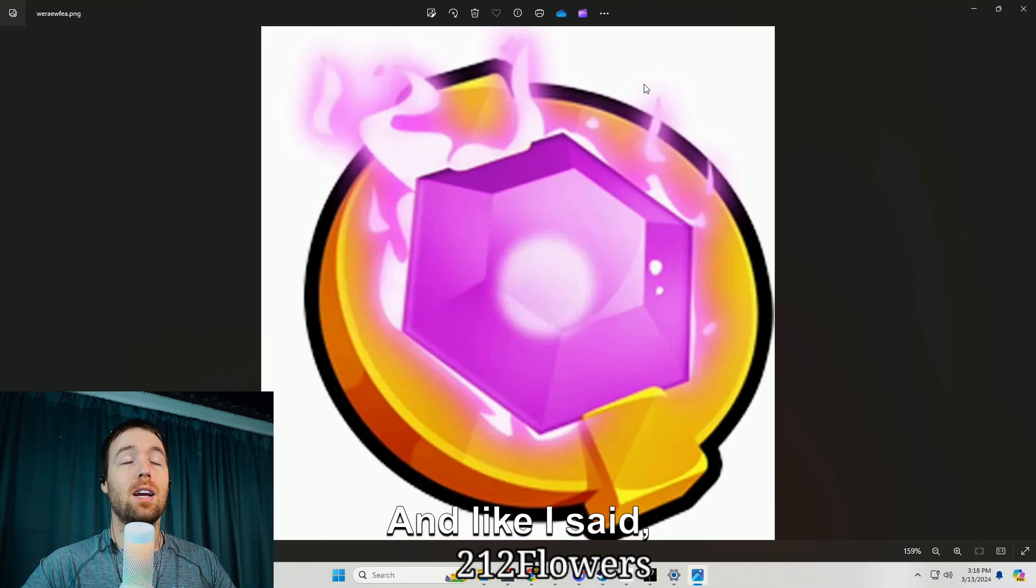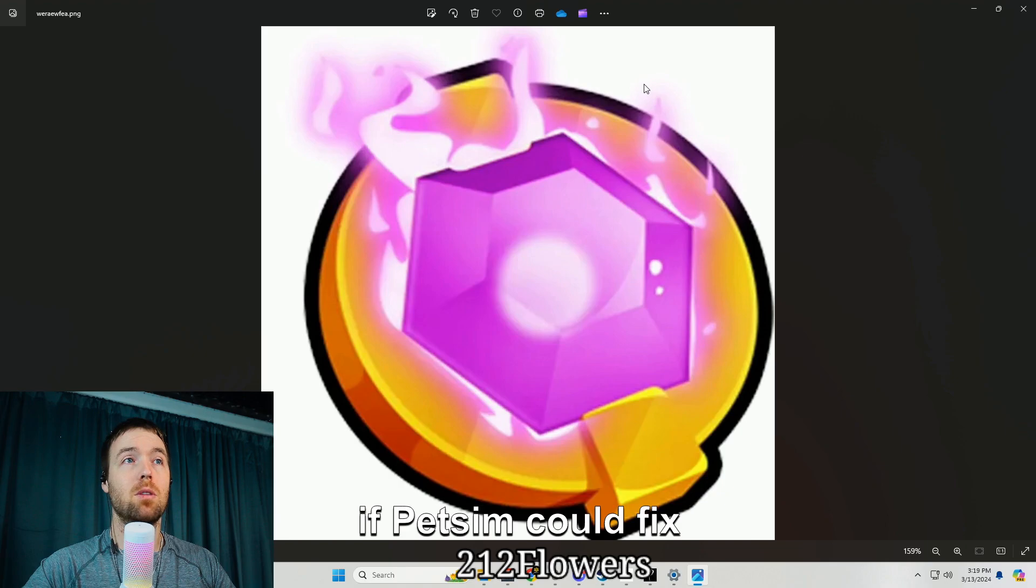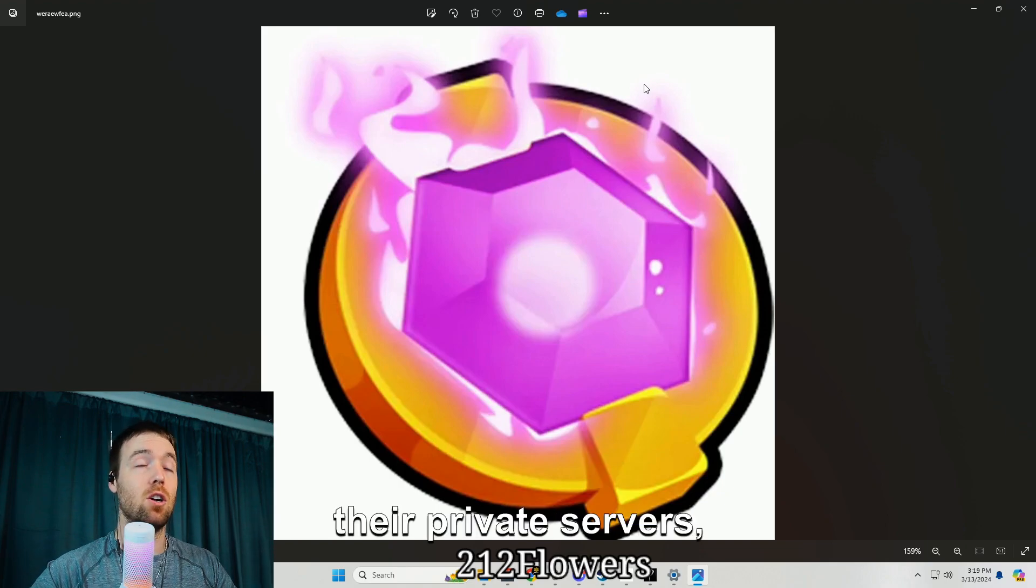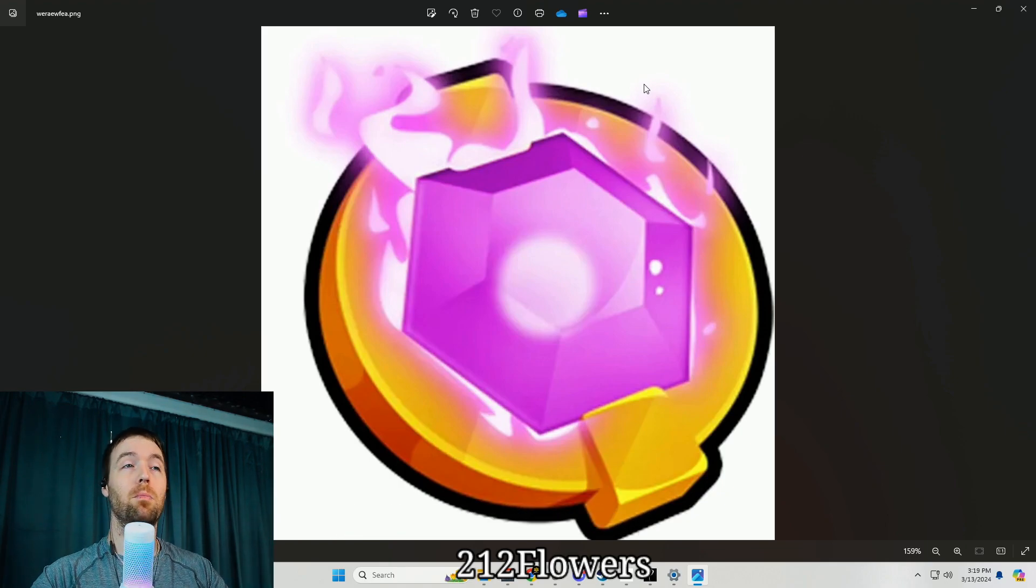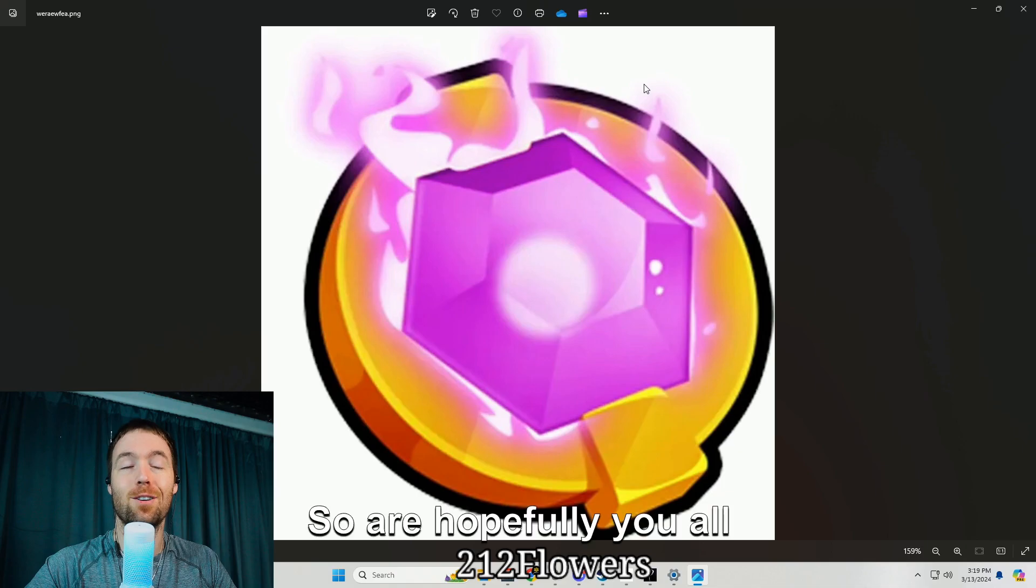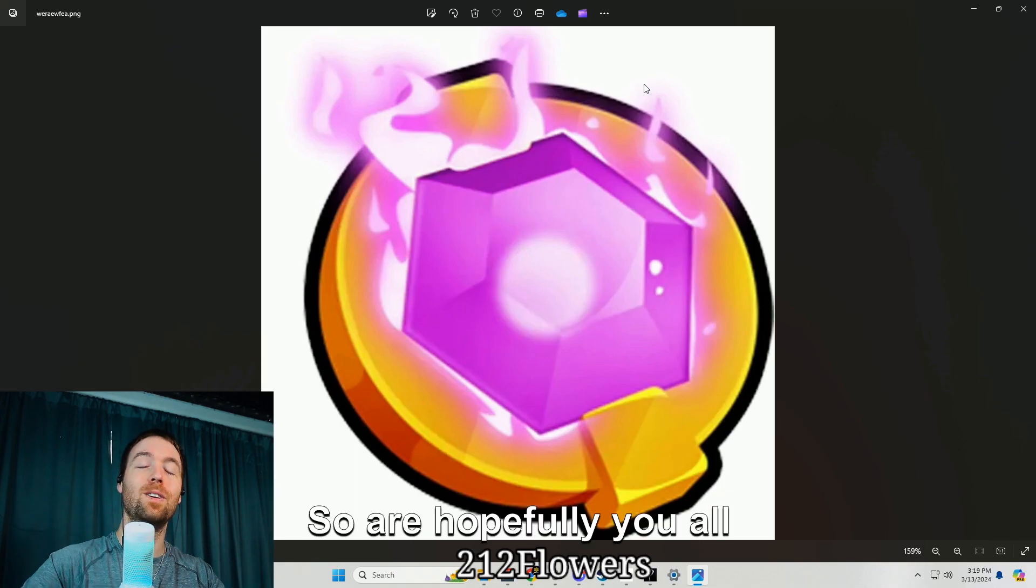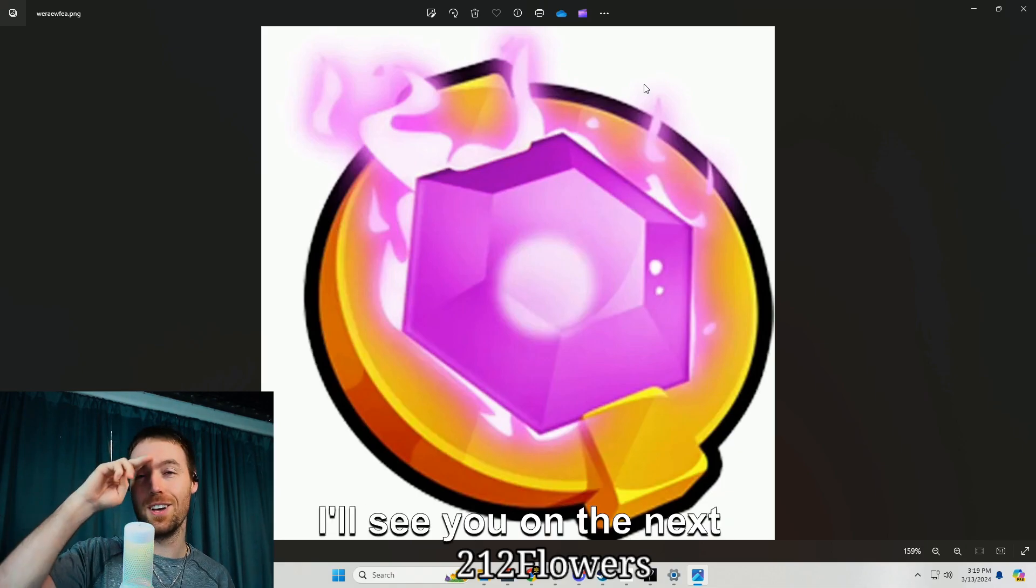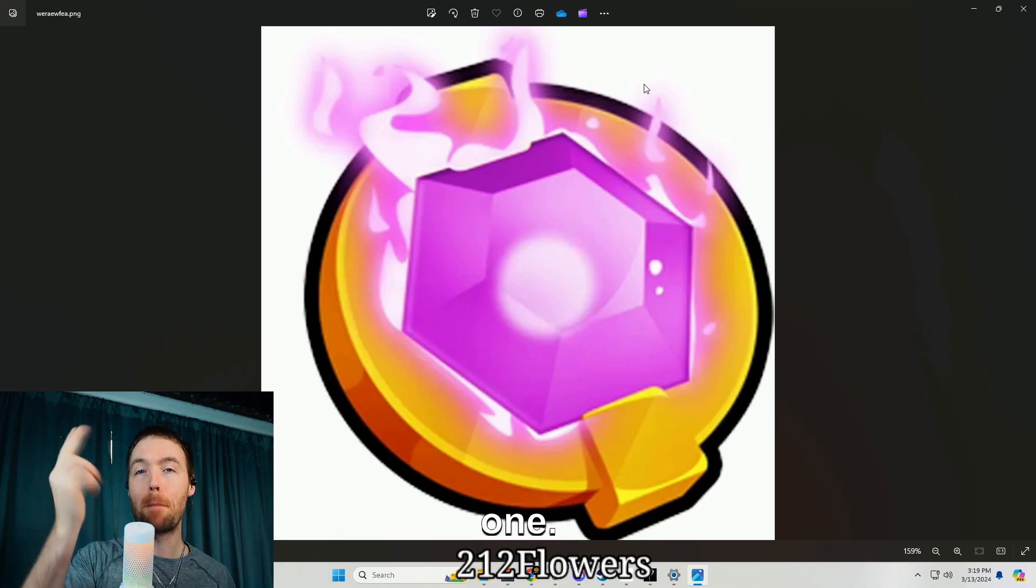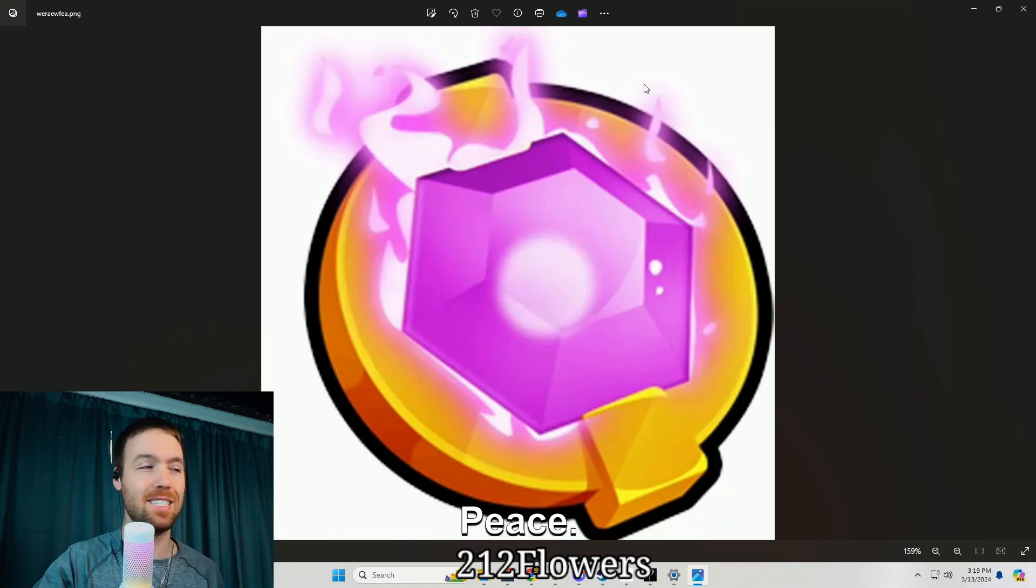And like I said, if Pet Sim could fix their private servers I'd be forever grateful. But this is all the leaks I've gotten so far, hopefully y'all guys enjoy. But other than that I'll see y'all in the next one, peace.